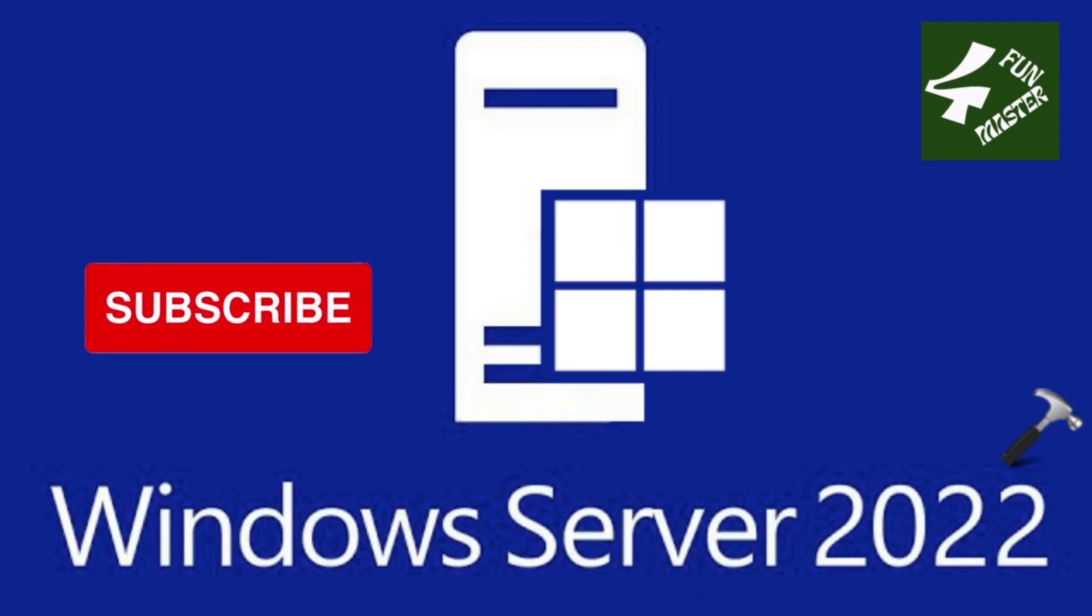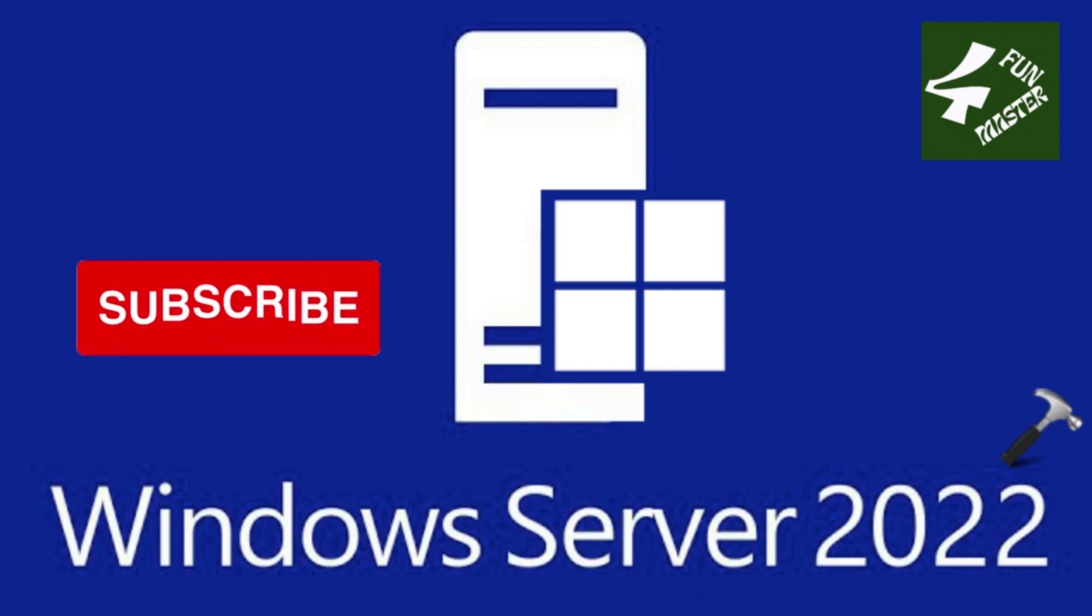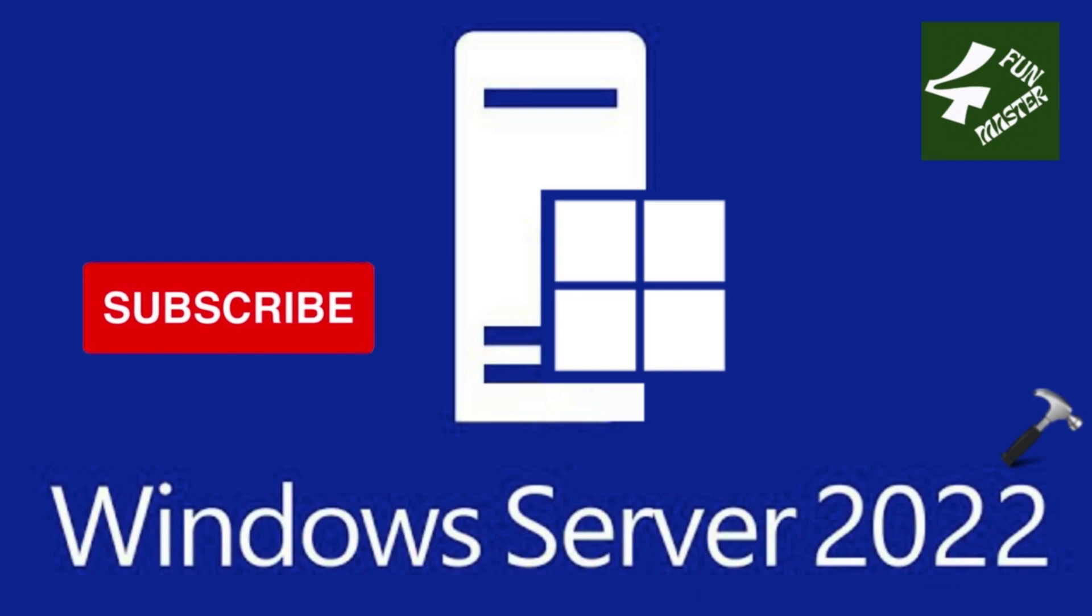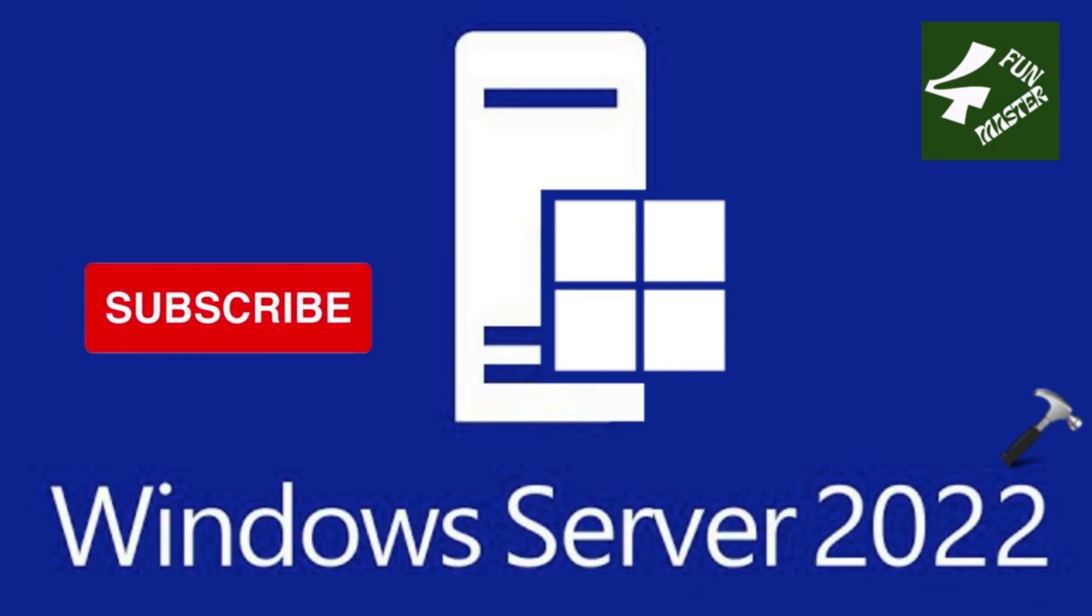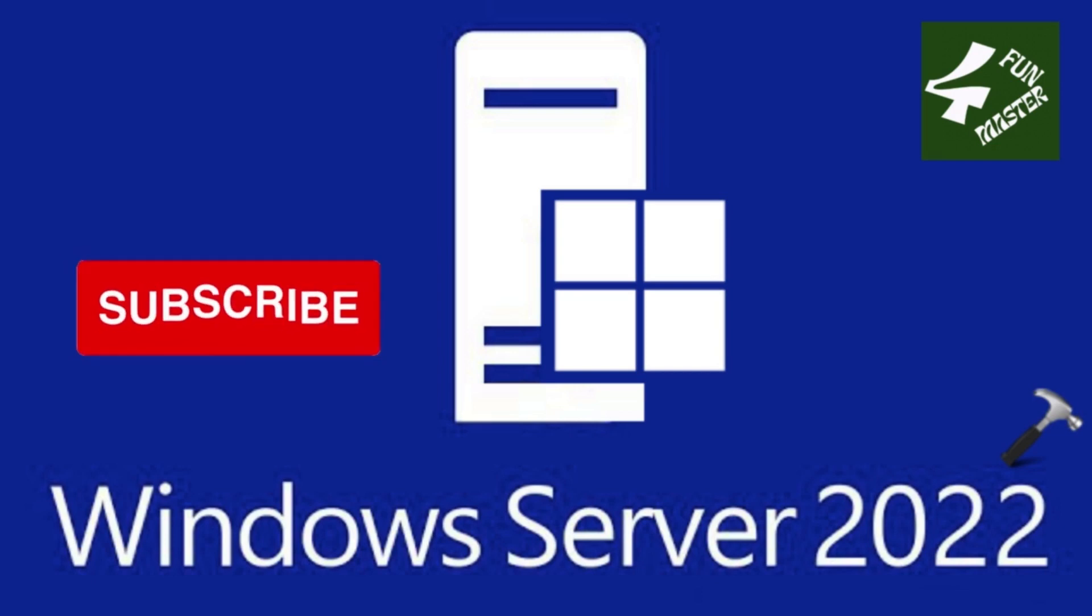Hey guys, in this video, I will show you how to download and install Windows Server 2022, which is a new operating system released by Microsoft.